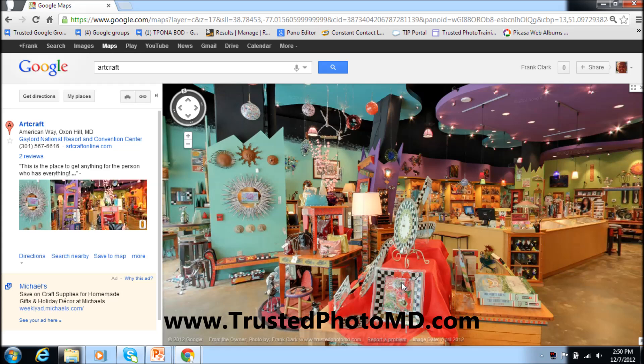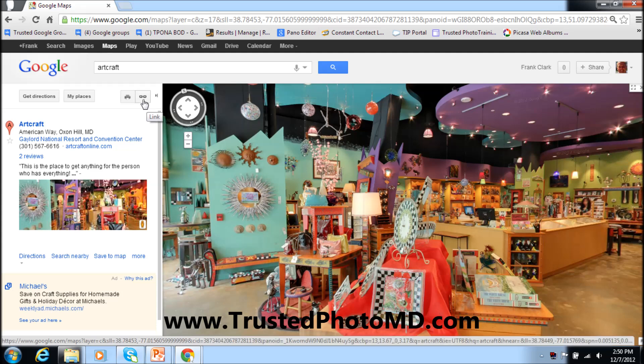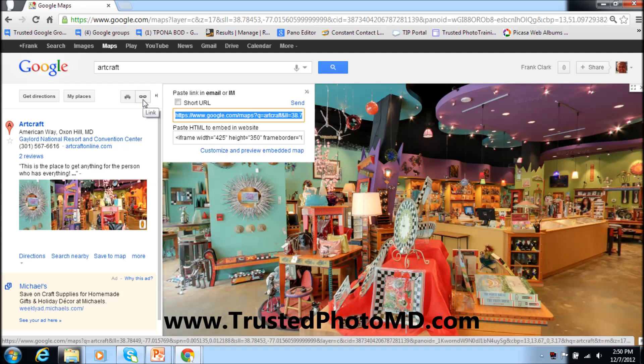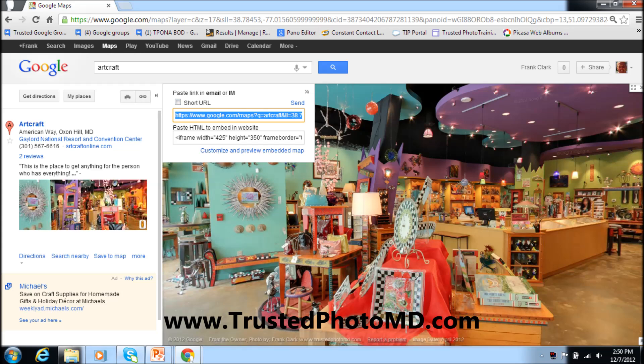Now that we have exactly where we want to start, we need to get the iframe code to put into our web page or Facebook. See this link right here? It looks like a little chain — click on it. As you see, it brings up a dialog box. The first item is a direct link URL, which is good for email, Twitter, and other text-based mediums, but we're not covering that in this video. What we want is the next section down, and more specifically the 'Customize and embed map' link right here.